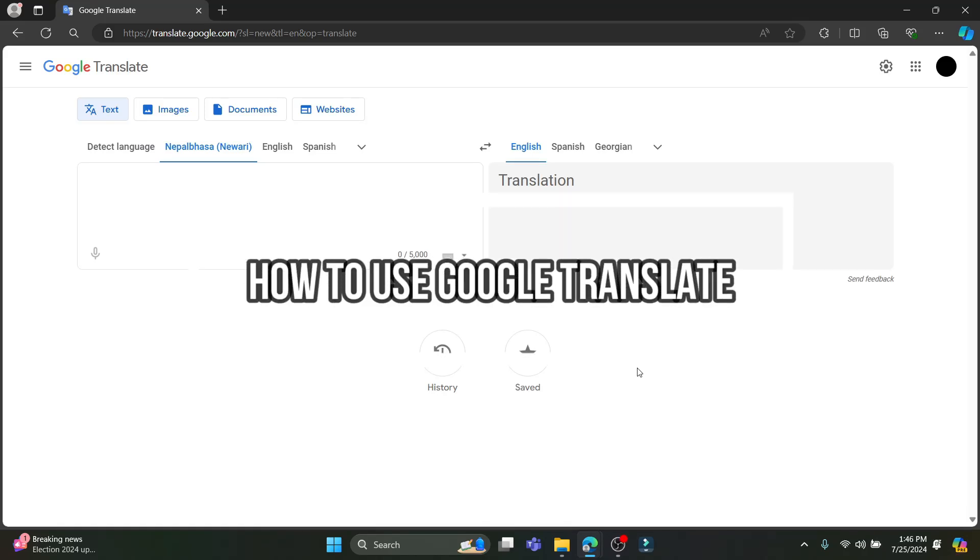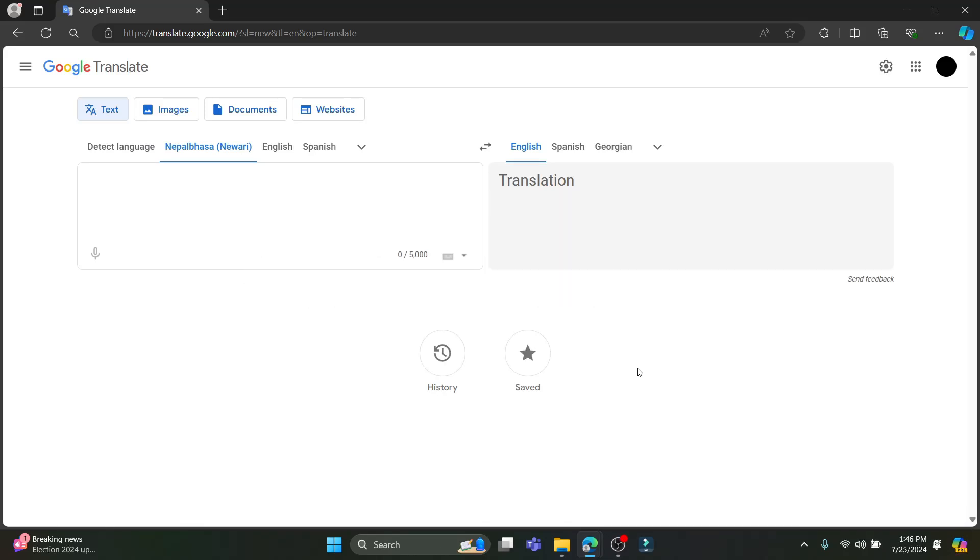Hello and welcome to How to Guide. In this video, I'm going to teach you how you can use Google Translate. So let's go ahead and start the video.